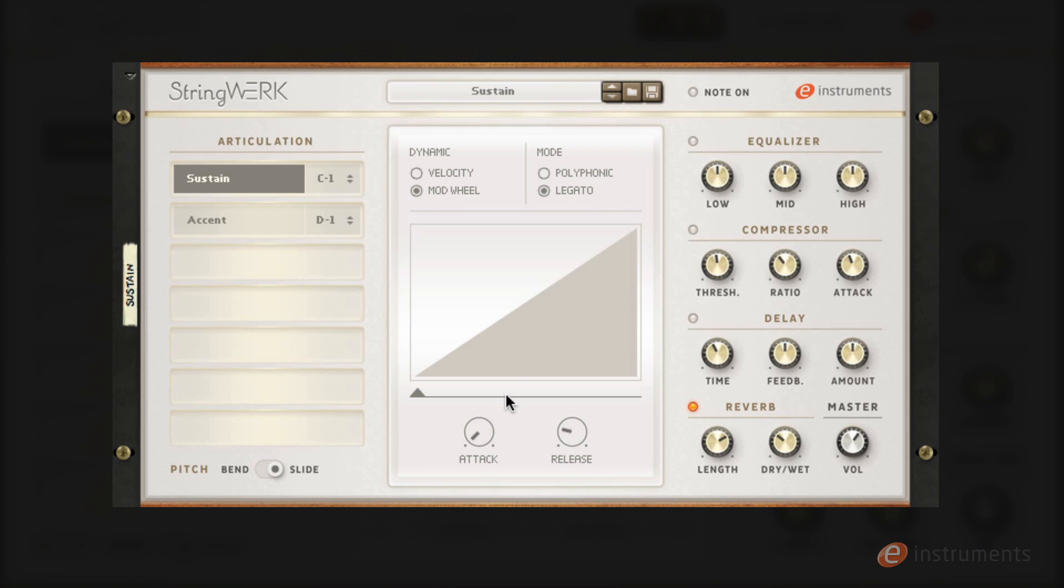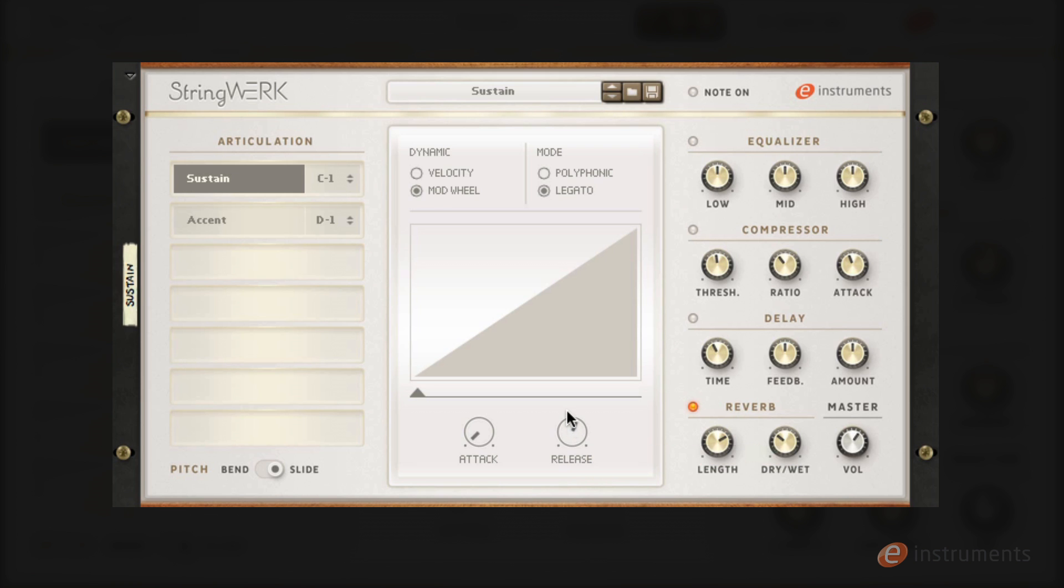At the bottom you'll find controls for attack and release and you can use these to further change the envelope of the samples. It's a good idea to note that the real release samples are only active when the release is set to its default position, and you can reset this by command or control clicking on it.